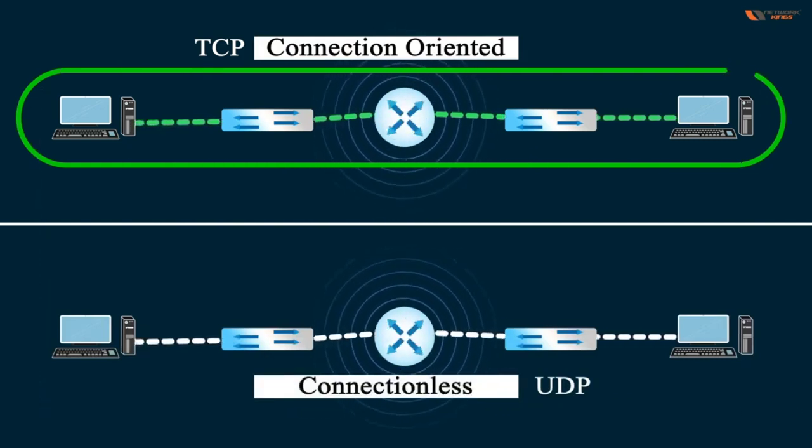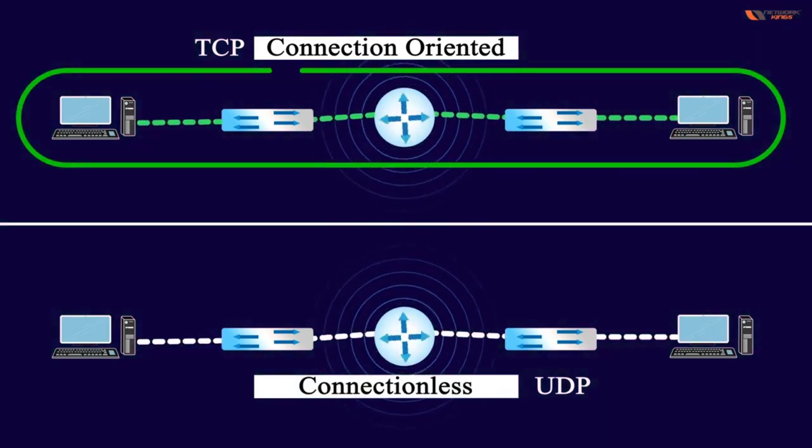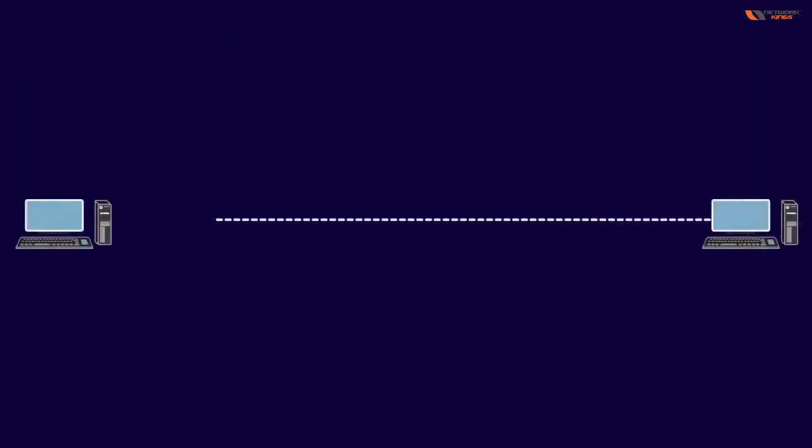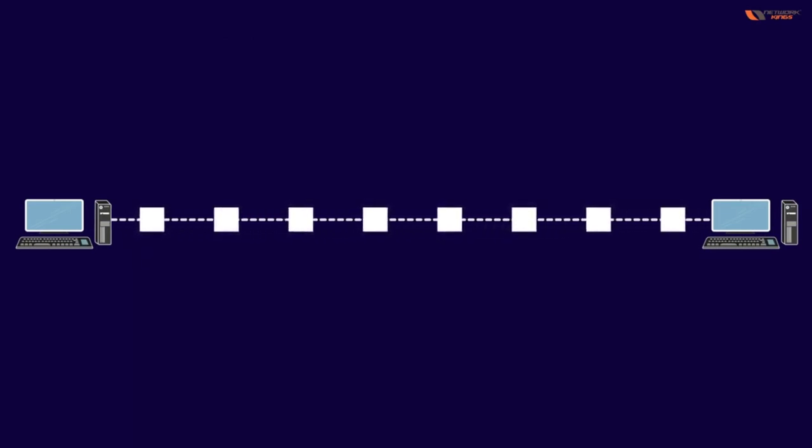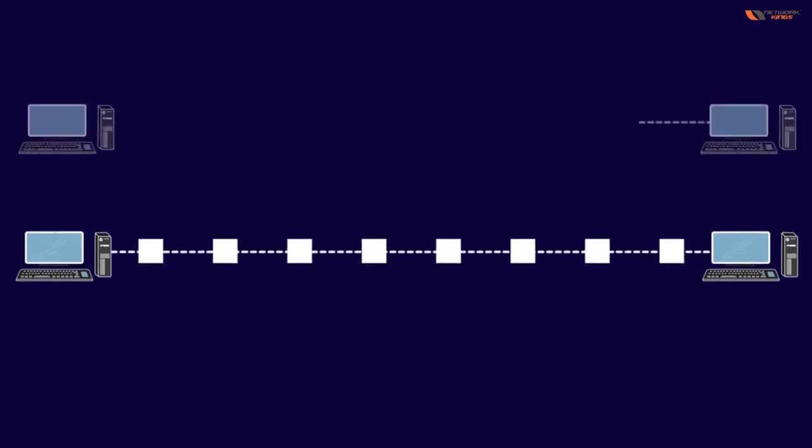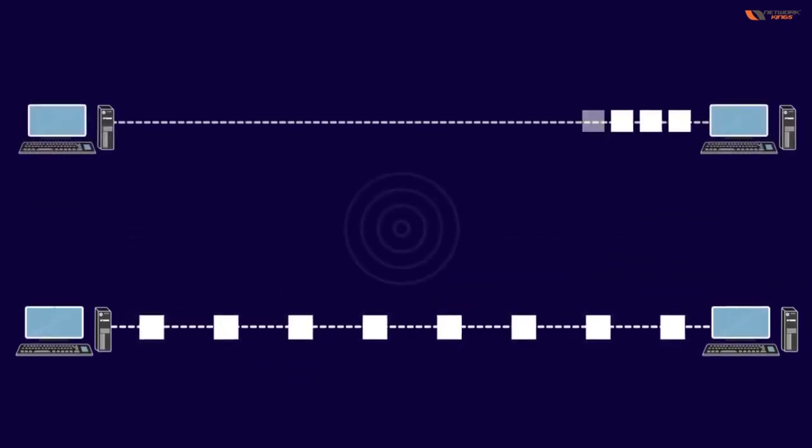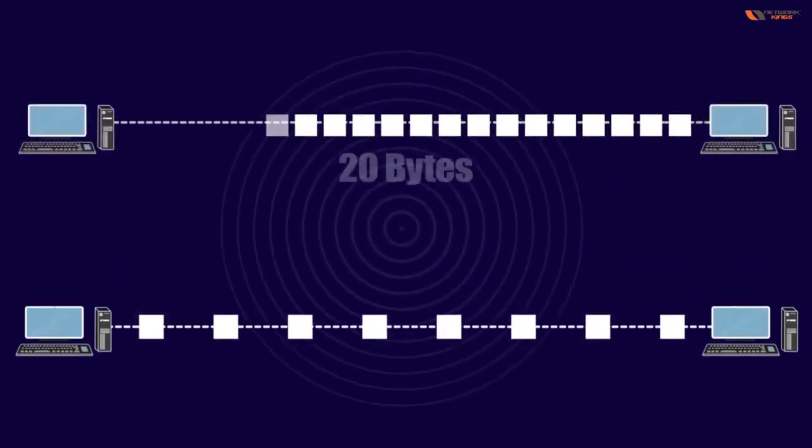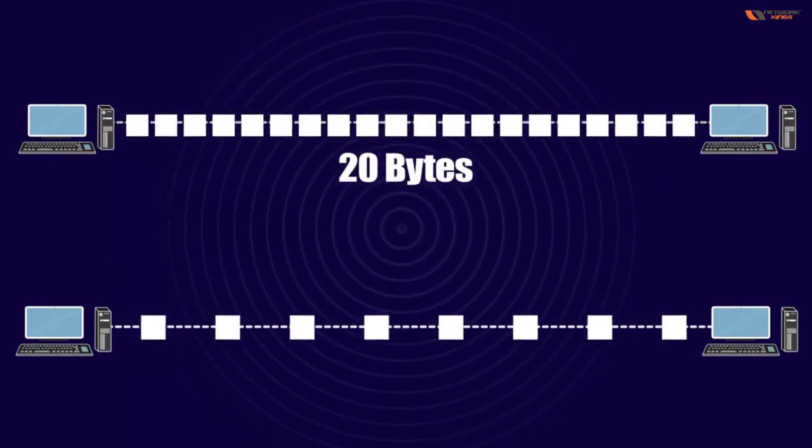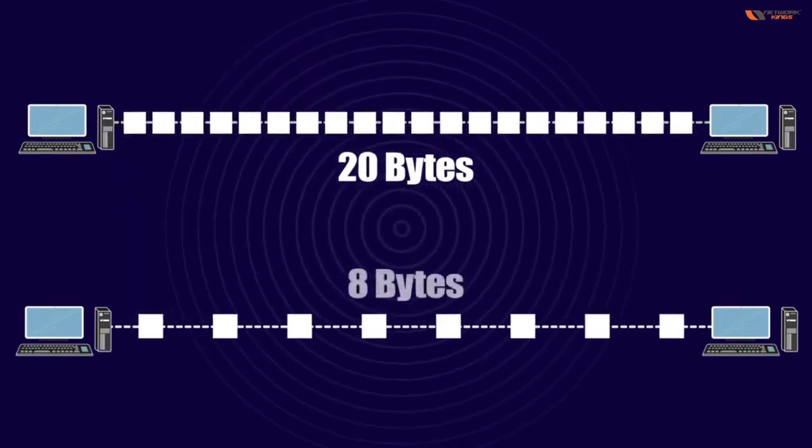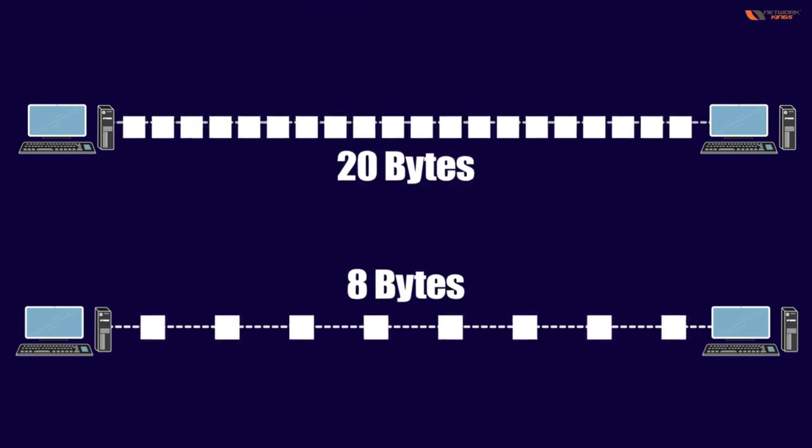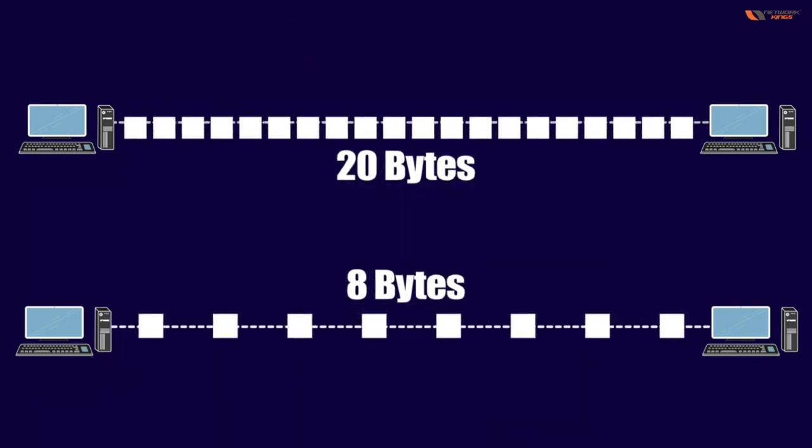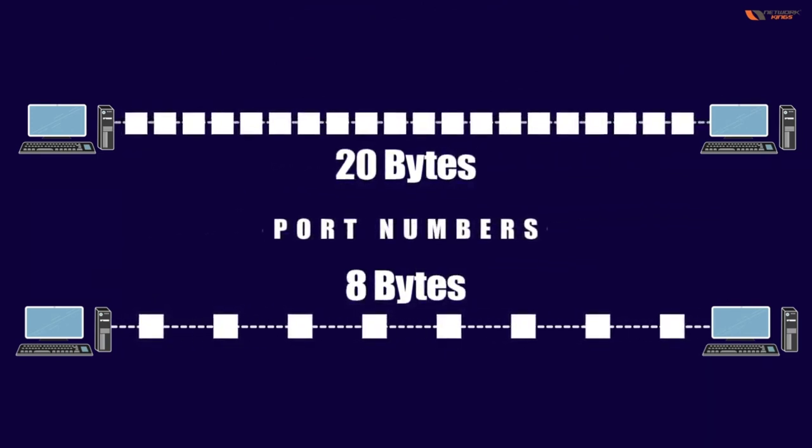It has less overhead. Less overhead means whenever we're sending data, we don't actually send a lot of many things. There will be less size of the packet in comparison to TCP. So TCP takes 20 bytes and UDP takes how many bytes? 8 bytes.